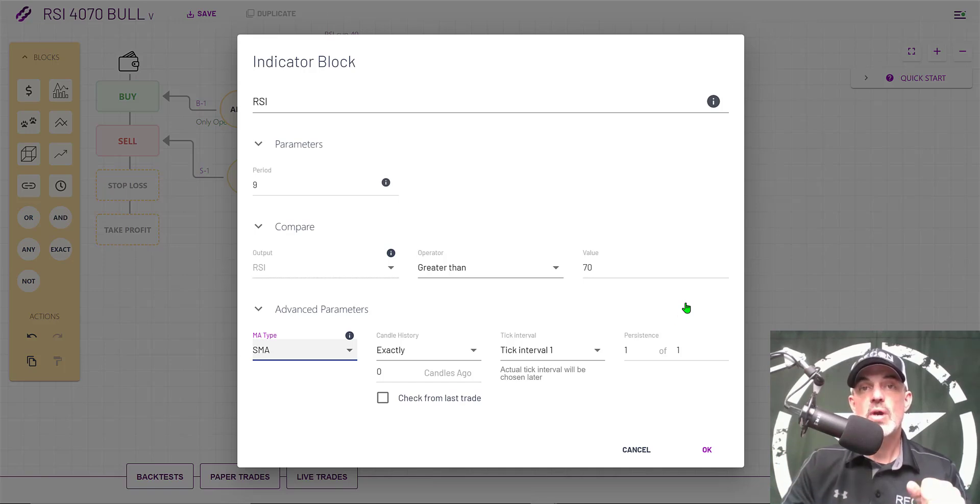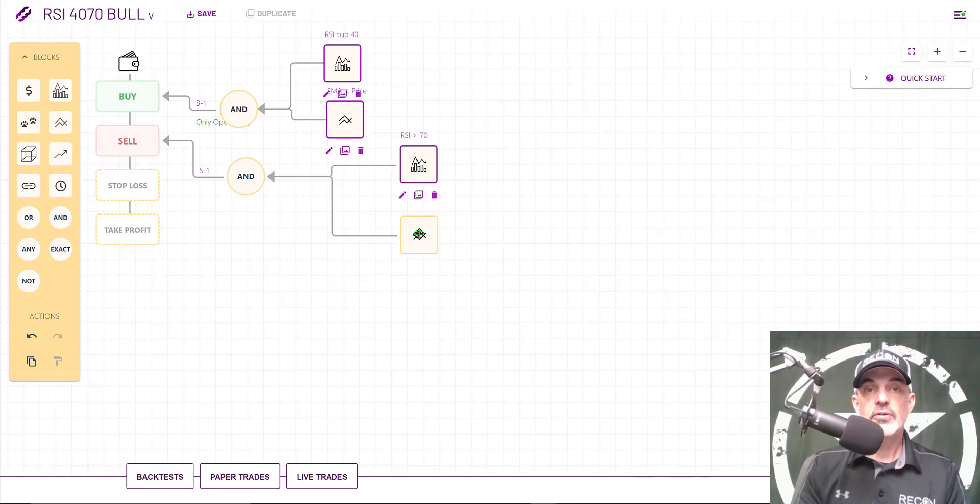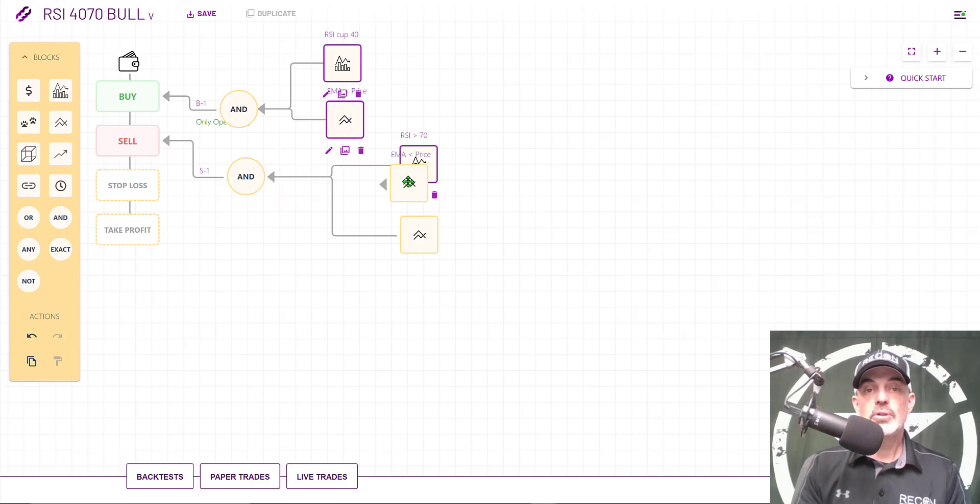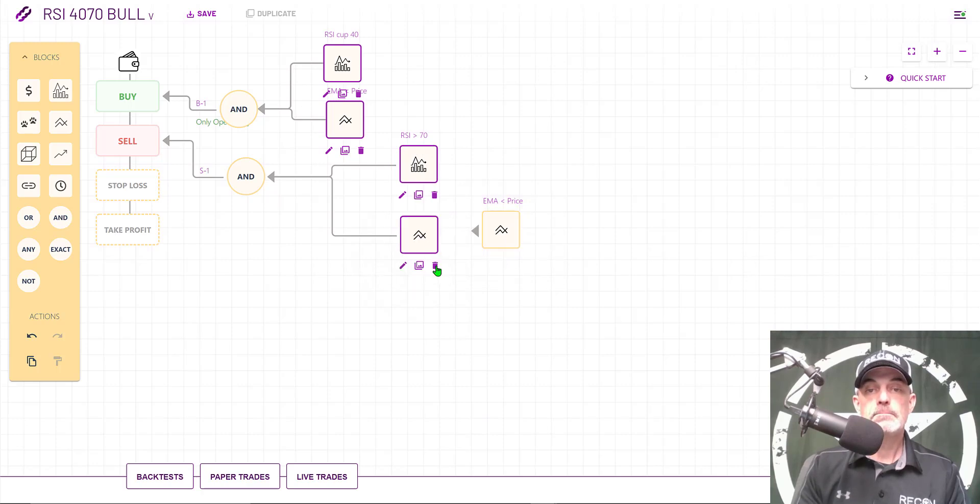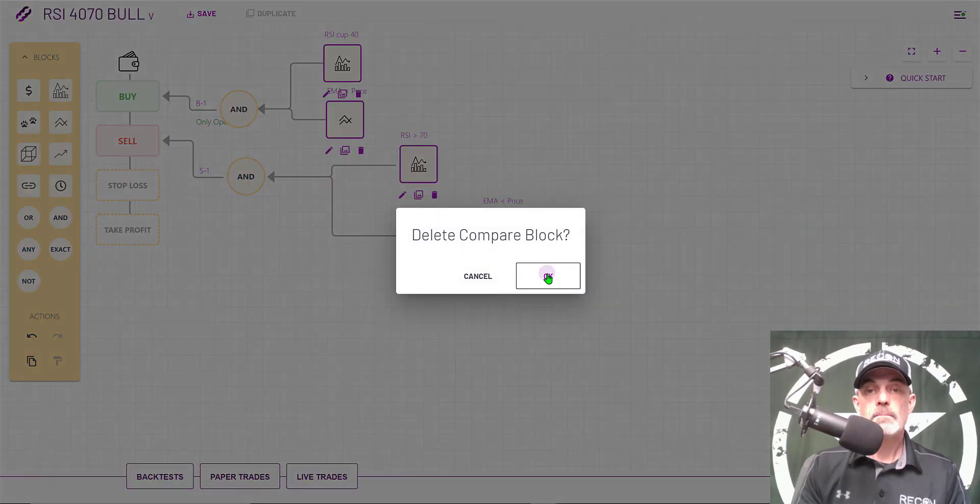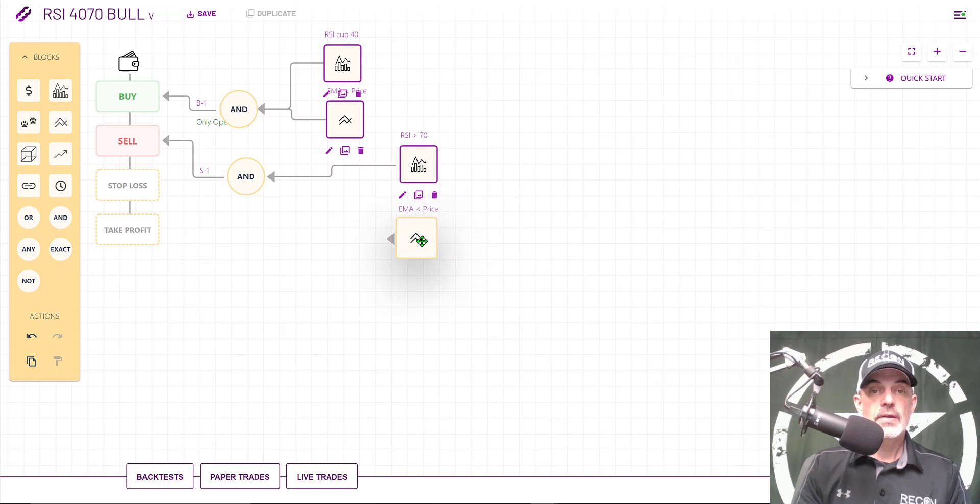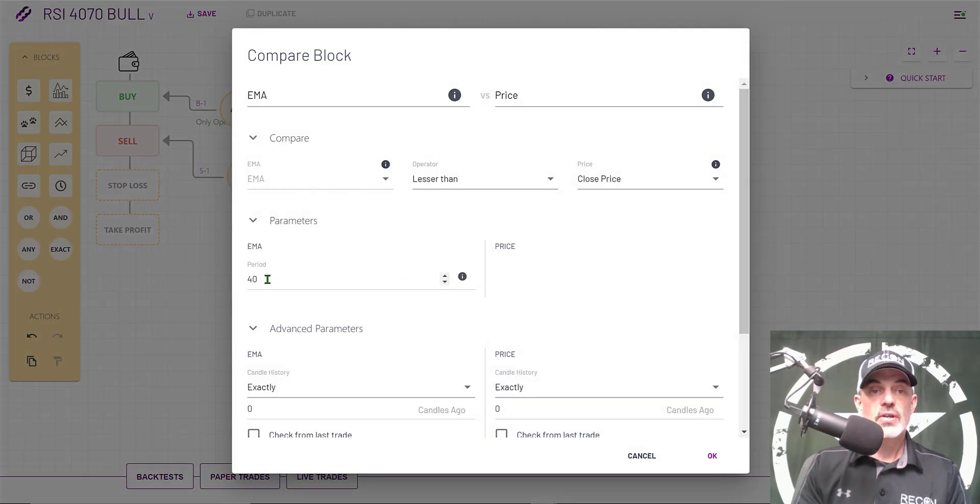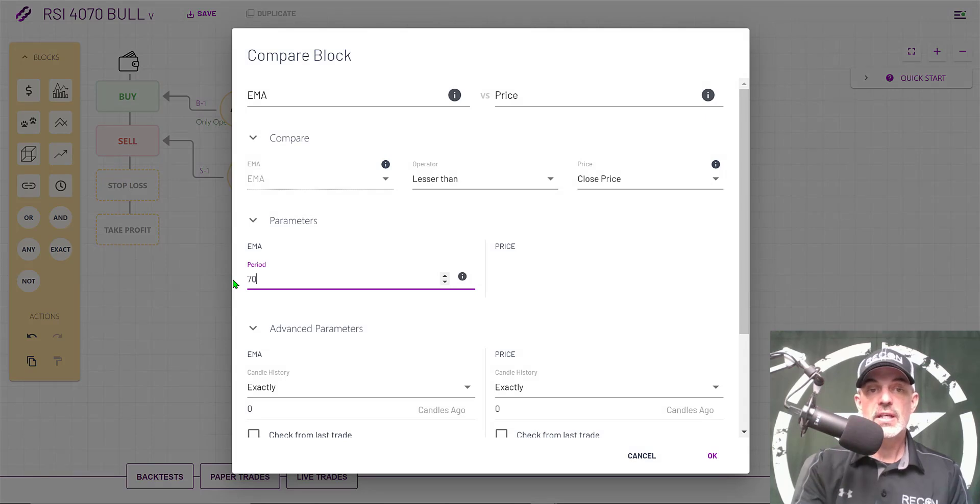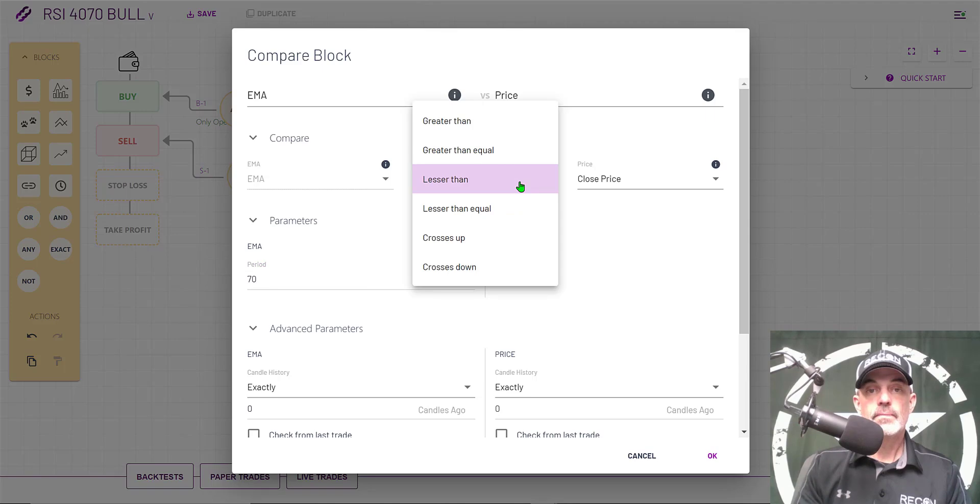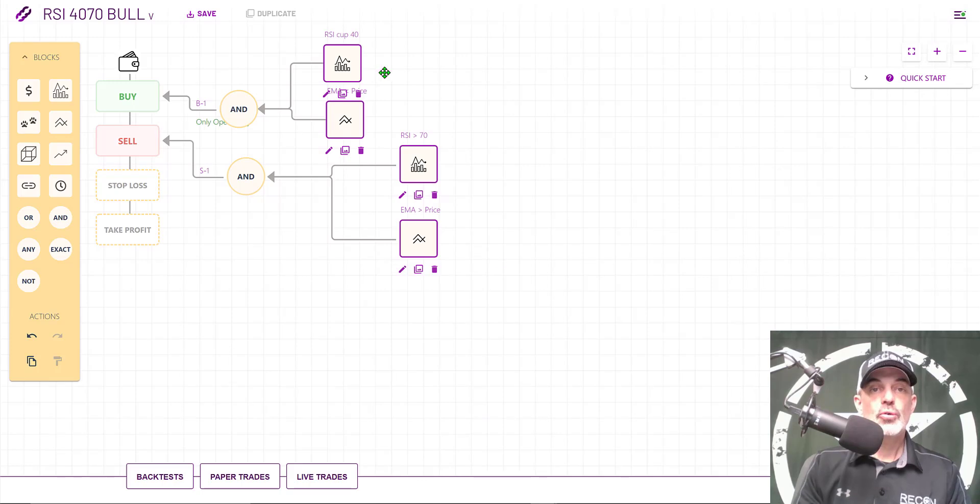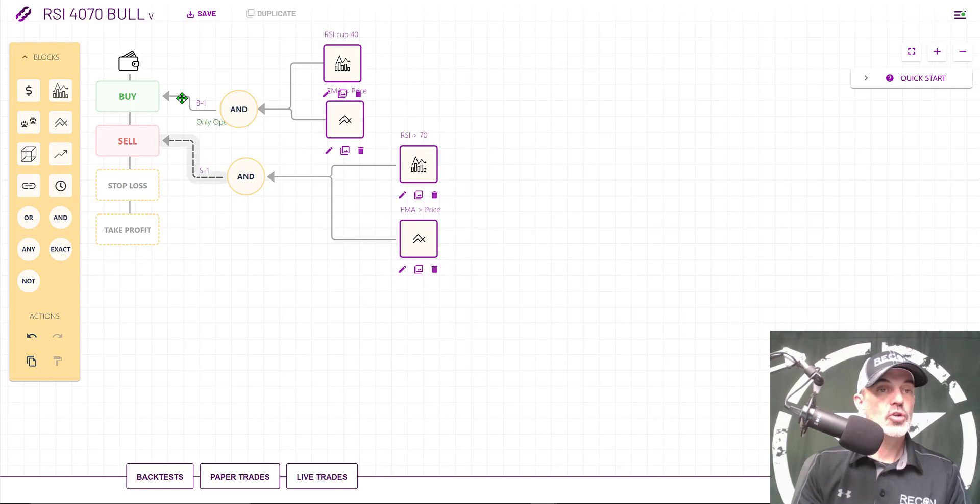Now we need to configure the compare box but I'm going to cheat because it's very similar to the compare box that I have up here. I'm actually going to hit this little double window and duplicate my compare box. I'll delete this one. Click and drag and connect. The only real difference here is the period is going to be 70 instead of 40. I need this to be greater than. And I can click OK. Now I have all my boxes configured. They're connected to my AND boxes which are connected to my buy and sell buttons.